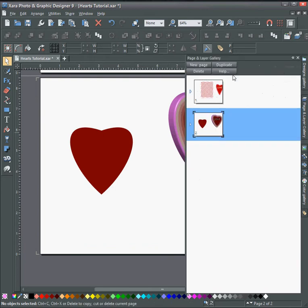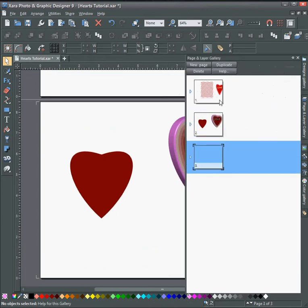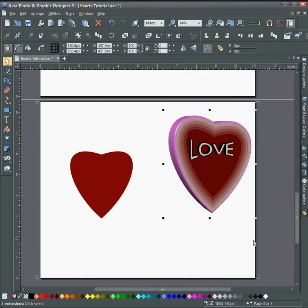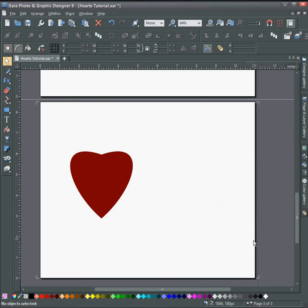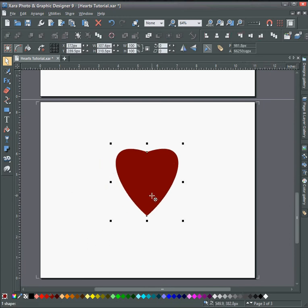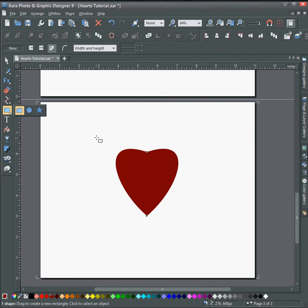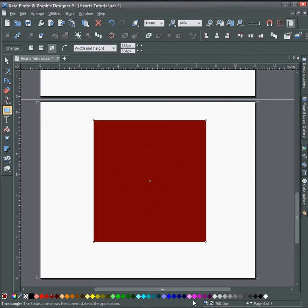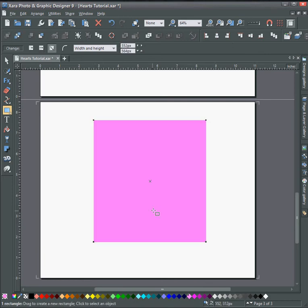First, just duplicate this page and get rid of the heart that was made previously. Select the heart shape here and next just draw a box around it. I'm just going to change it to pink and move it to the back.